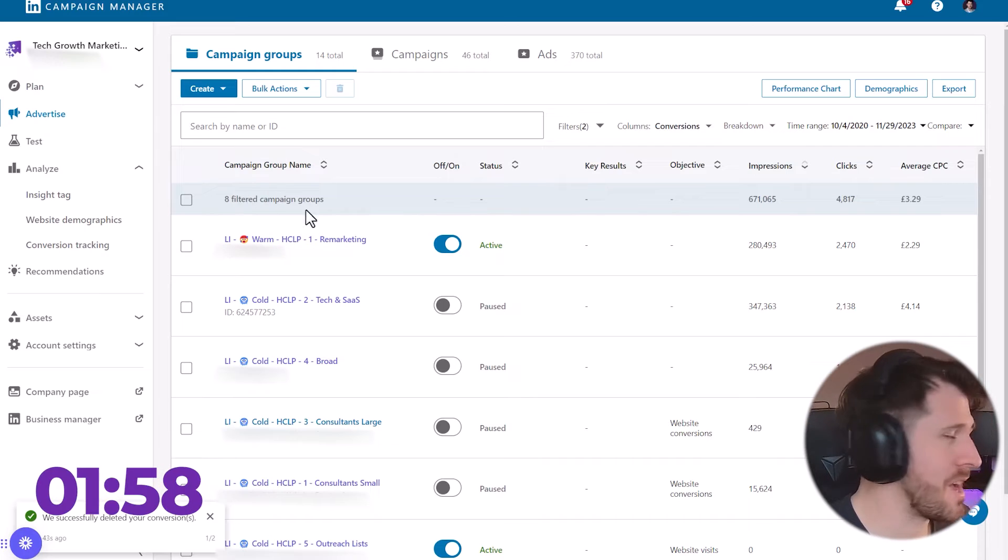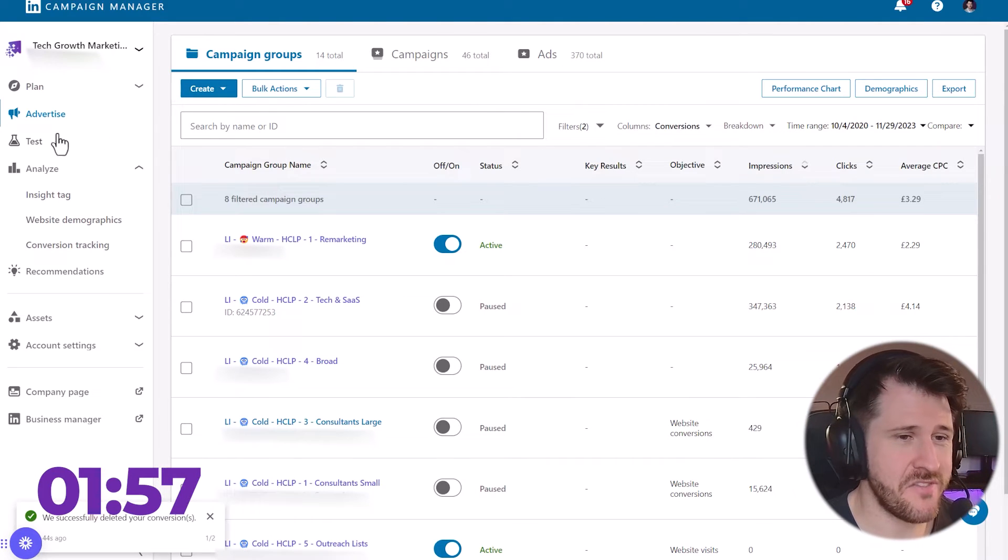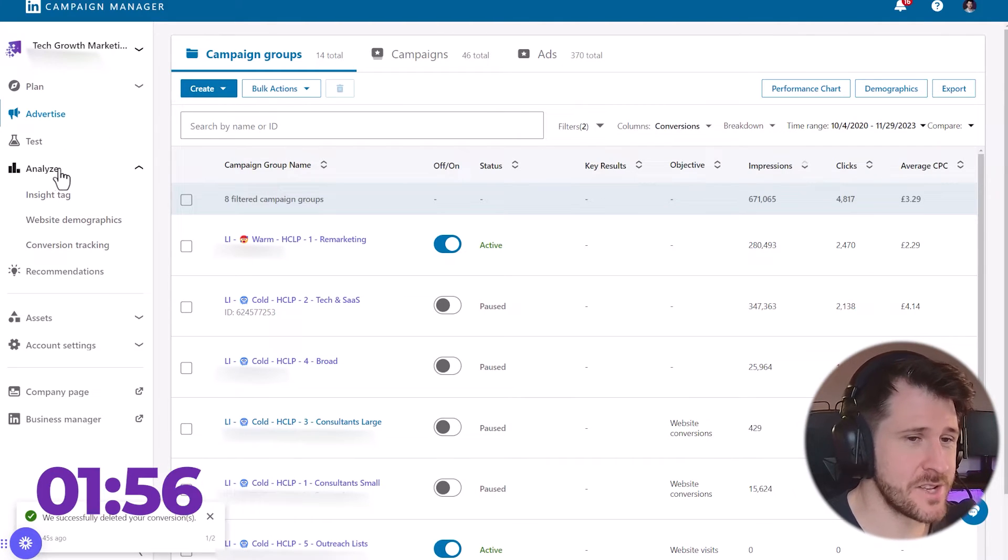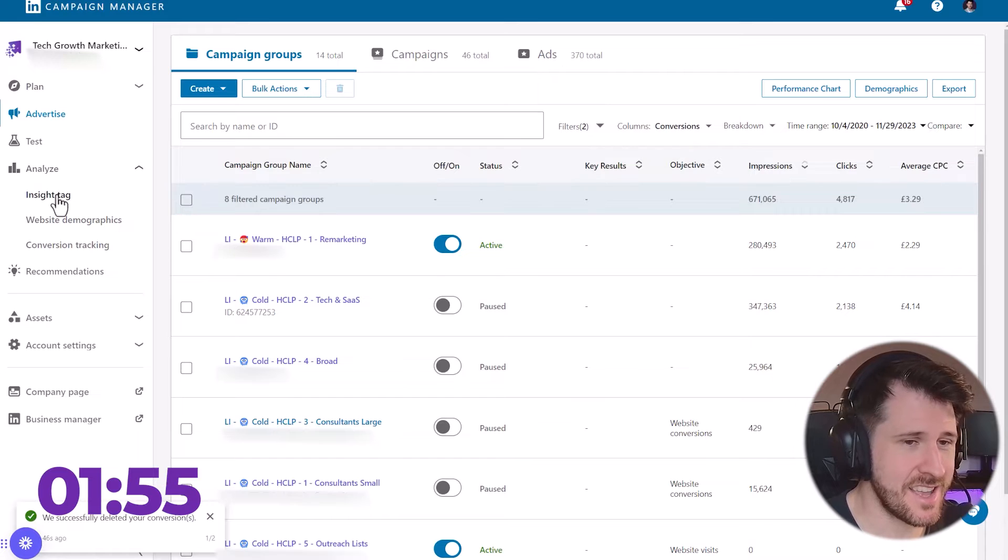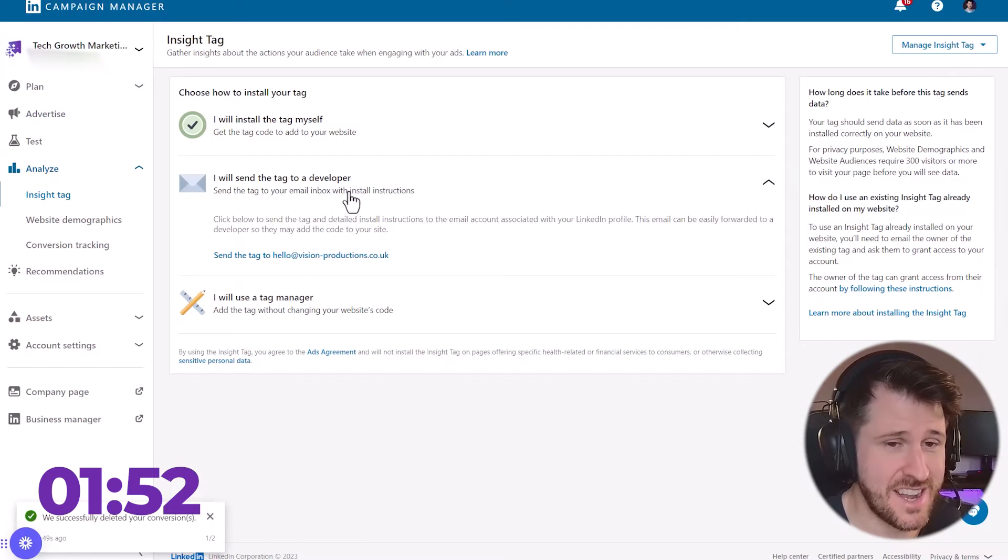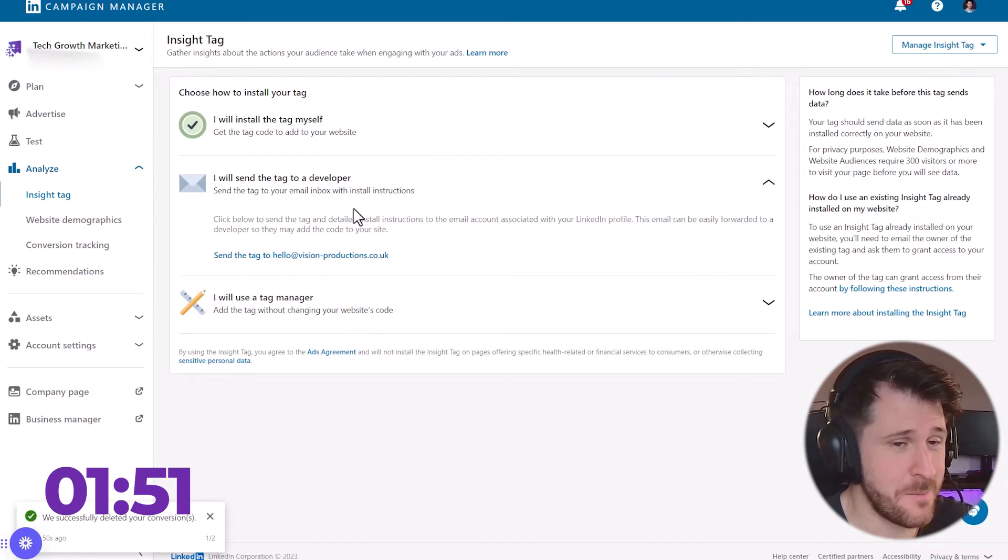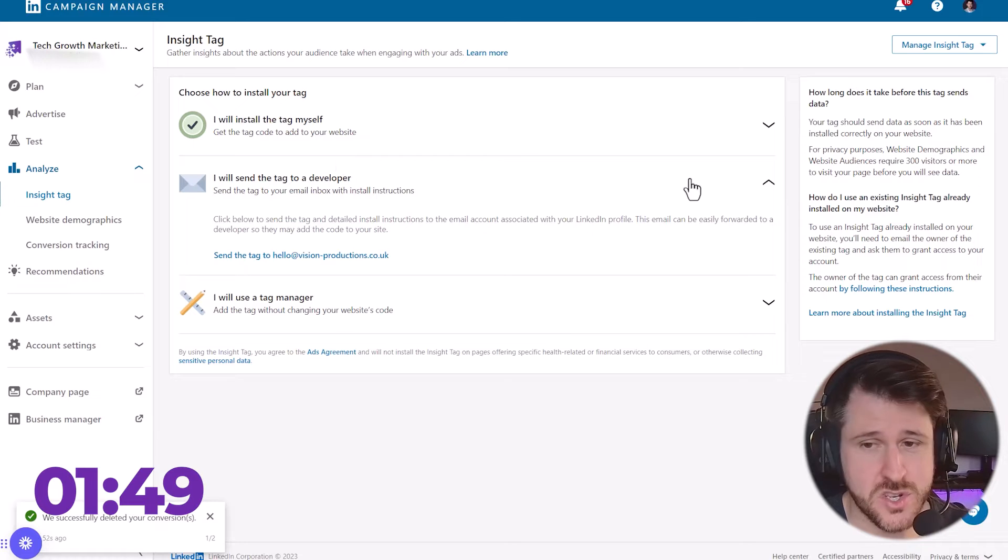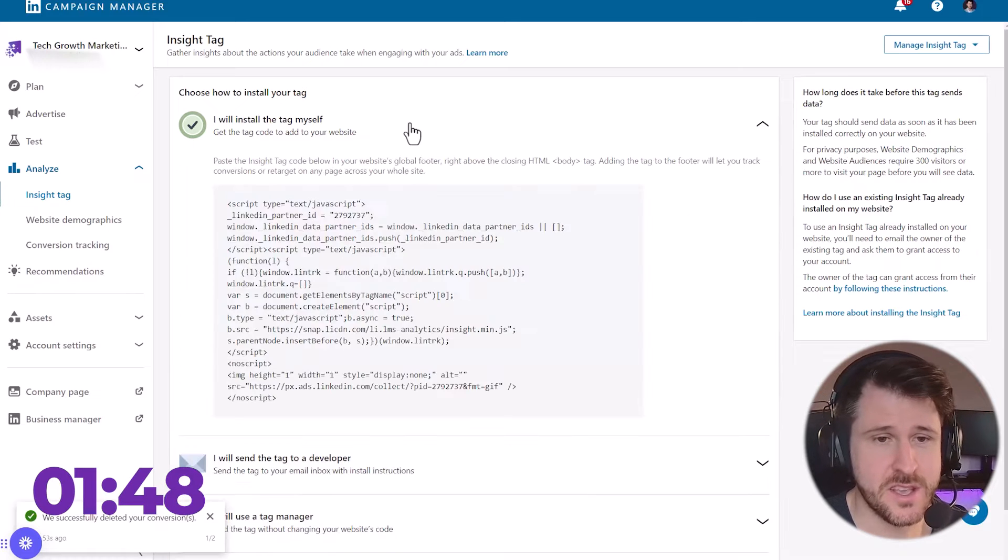We're in the LinkedIn Campaign Manager. On the left-hand side, we go to Analyze, Insight Tag. There are three ways to install. You either send an email to your developer, easiest option, but I'm going to show you the other two.